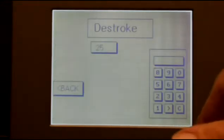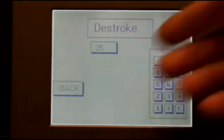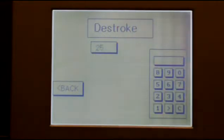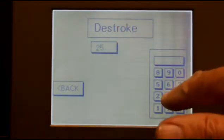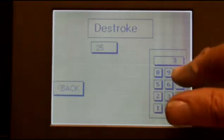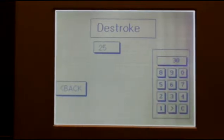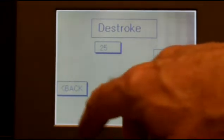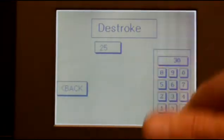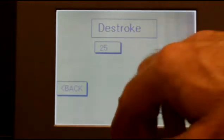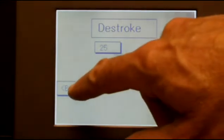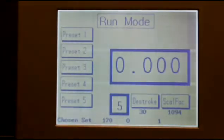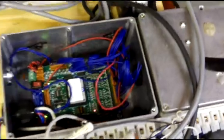Similarly, the operator can press D-stroke. It shows the current value, and a new value can be entered, saved, and then returned to run mode. The same method is used to adjust the scale factor.